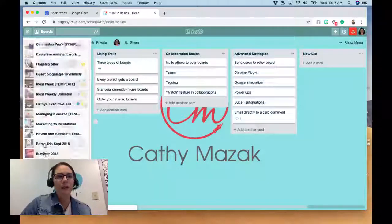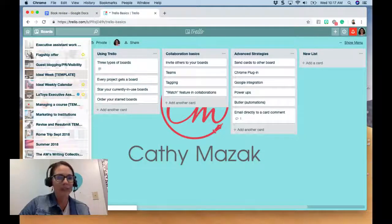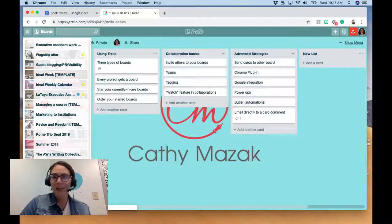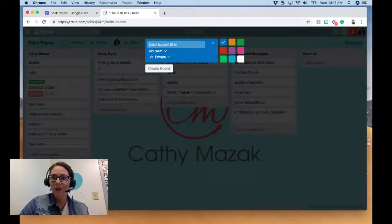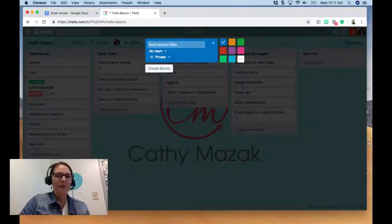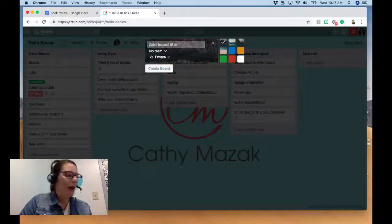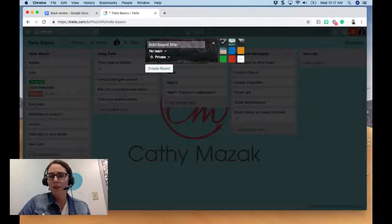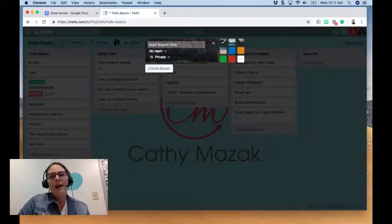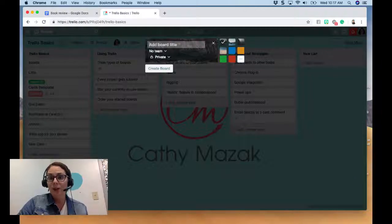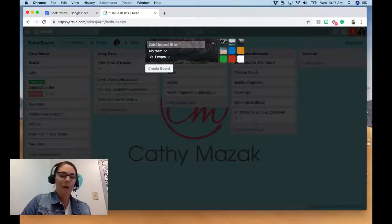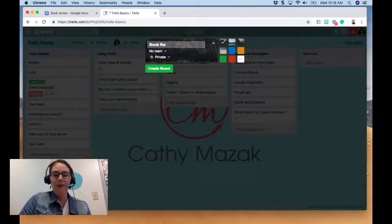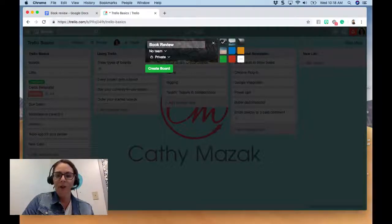I'm going to click on Boards, and if you scroll all the way to the bottom — I have a gazillion boards — you can click 'Create a new board.' So after you've created your Trello account, you're going to create a new board. This is an example of a writing project board. The idea is that you would use this board over and over again every time you write this type of thing.